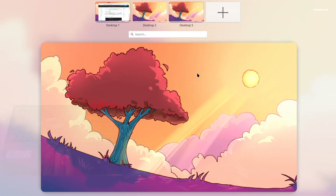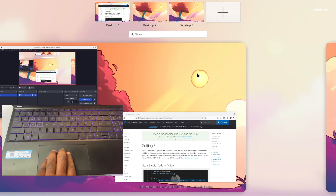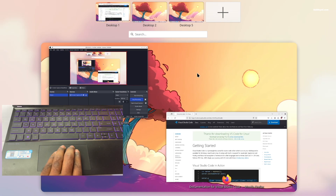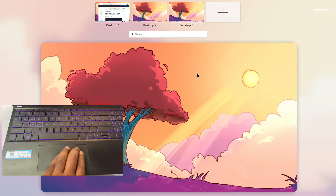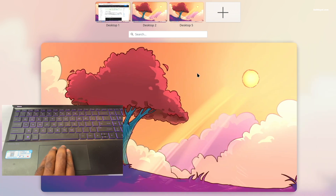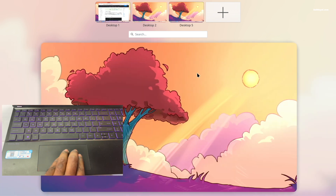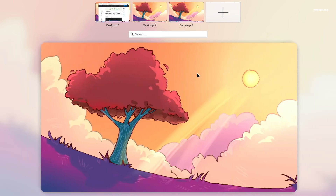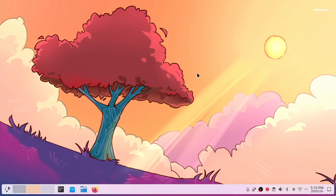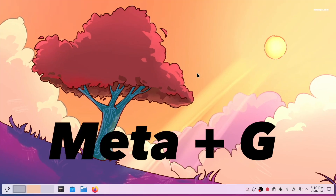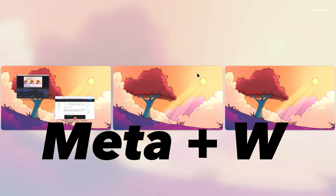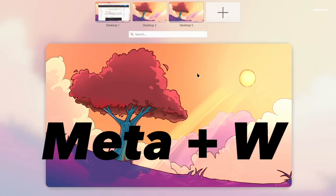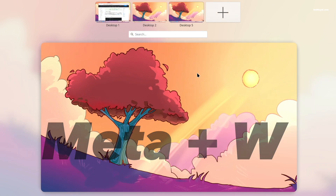Swiping left or right with three fingers switches between workspaces. You can also use keyboard shortcuts like Meta+G for a grid view and Meta+W for an overview mode.